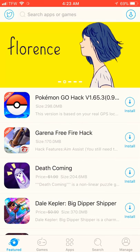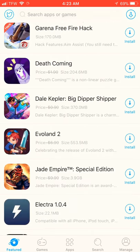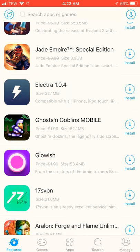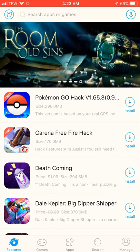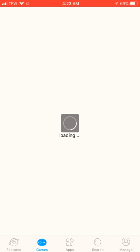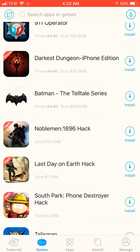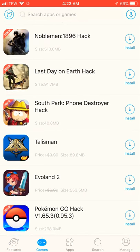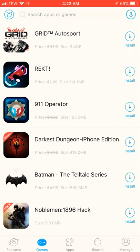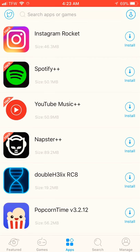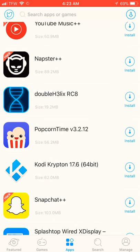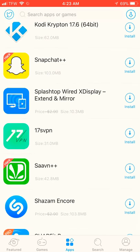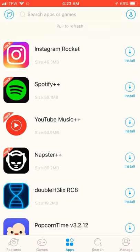And now you see all these cool apps and stuff. So I'm not going to go over every little one, but all these things down at the bottom. There's featured games, apps, search, and manage. I'm just going to go in the games section. A lot of games to choose from, and a lot of cool apps to choose from, especially Spotify Plus Plus, YouTube, Popcorn Time, stuff like that.